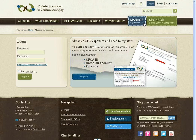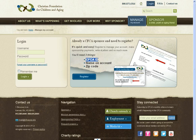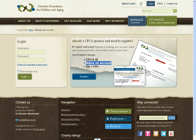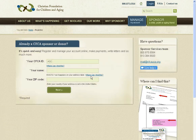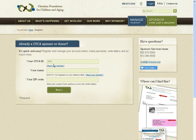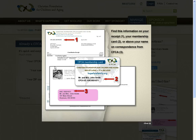Simply click on the Manage My Account button to get to the login screen. To start the login process you'll need three things: your CFCA ID, the name on your account, and your zip code. Your CFCA ID should start with the letters ASC. You can find this on your receipt, membership card, or above your name on any correspondence from us.